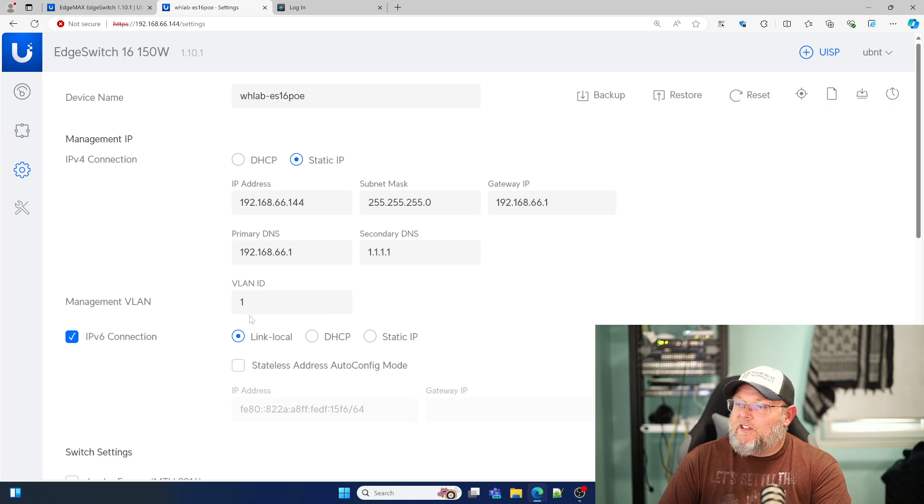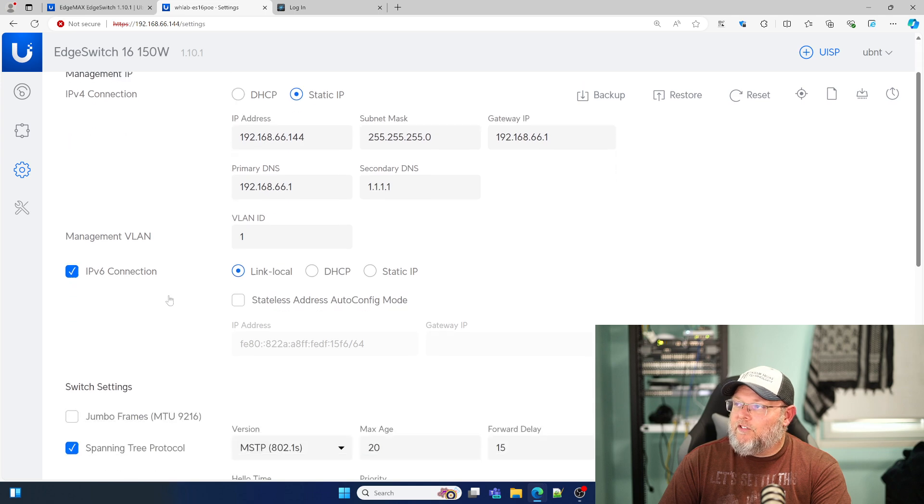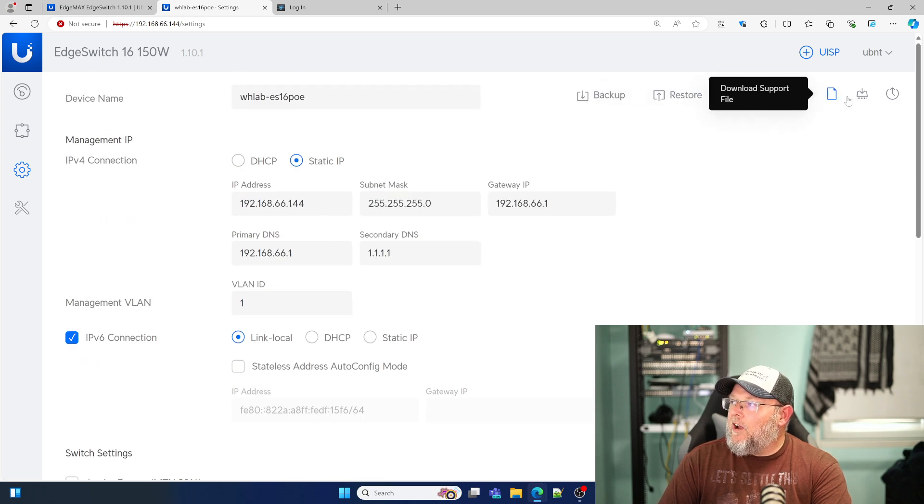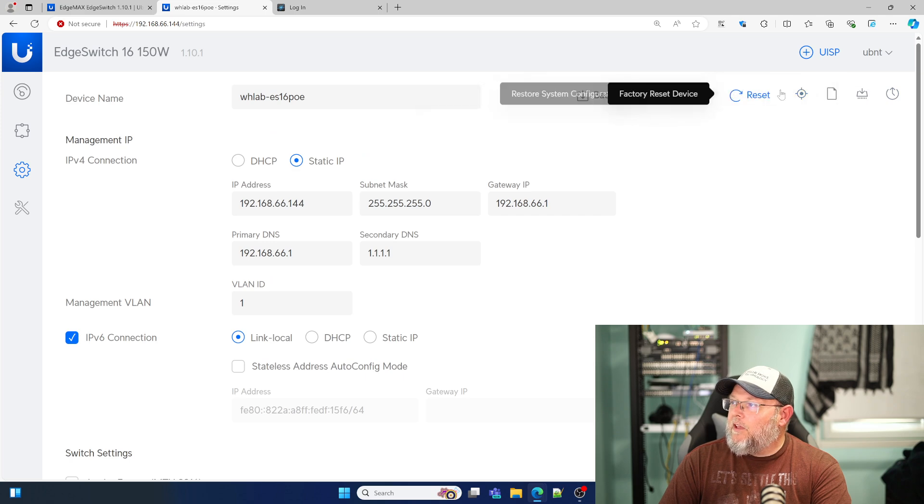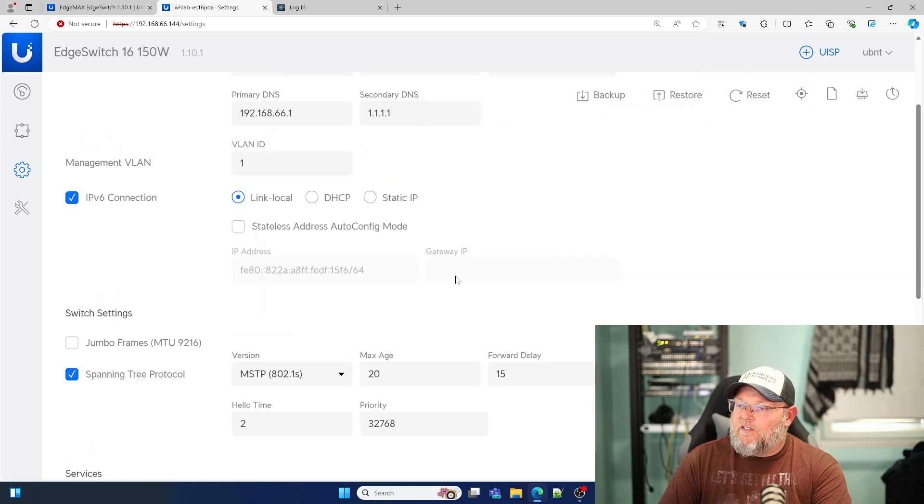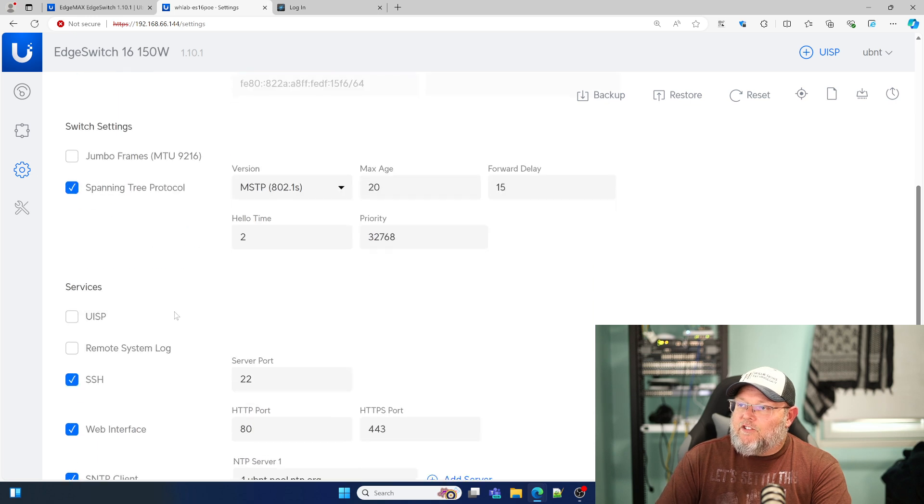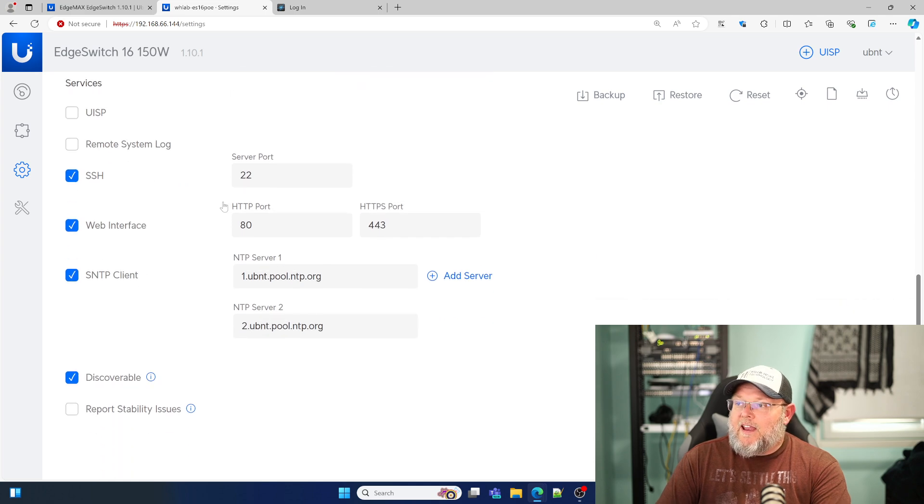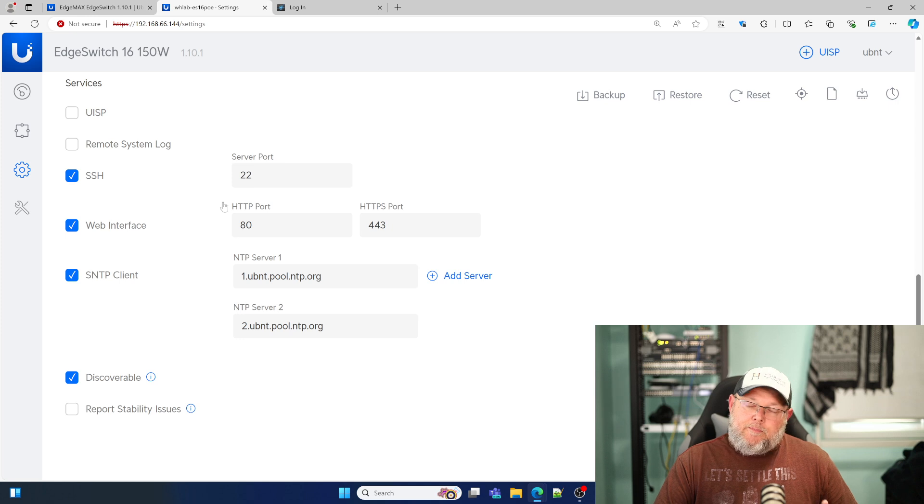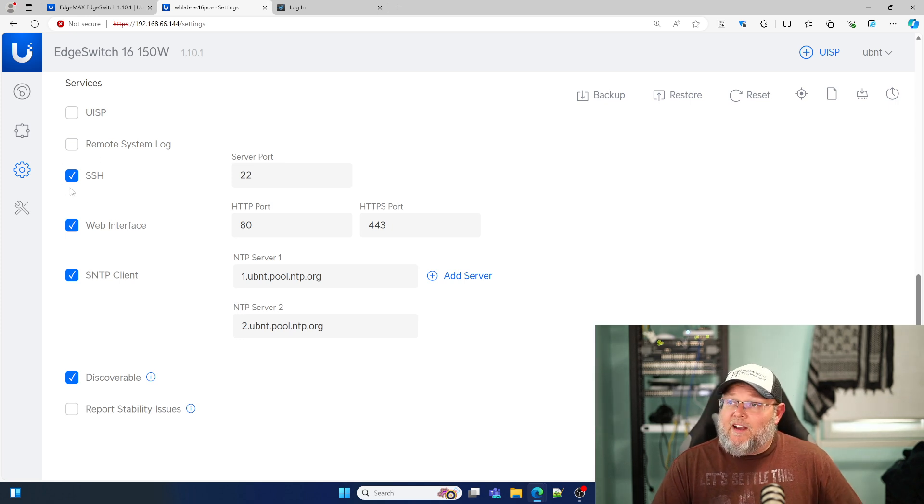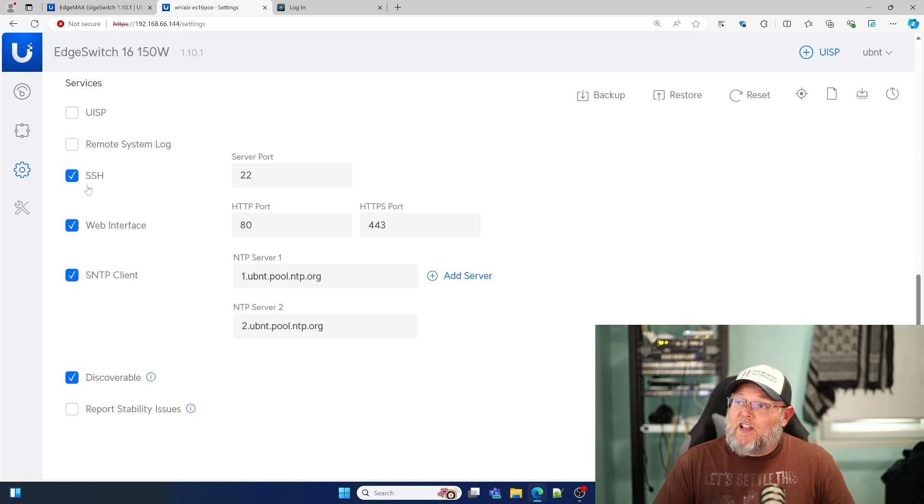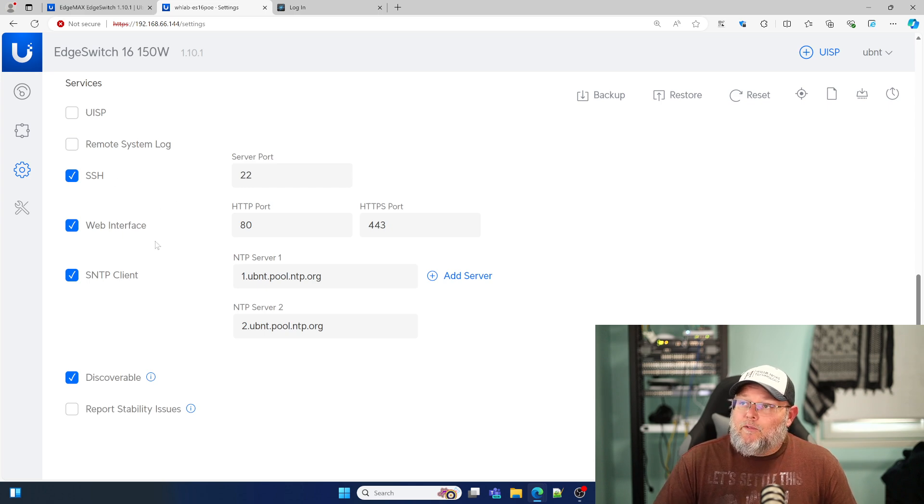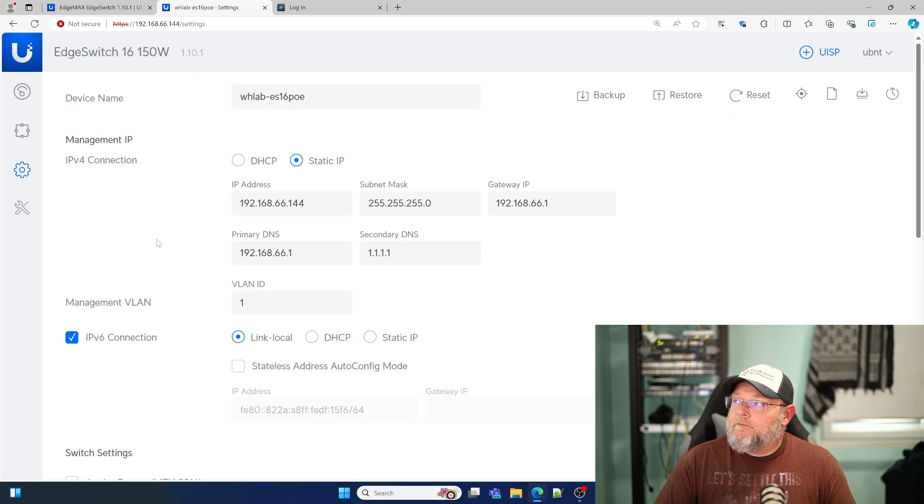Here's that management VLAN, whether we're running IP version 6. Now your backup, restore, reset, upgrade, locate, all of that is now up here on the top right hand side of the page. We've got our jumbo frames configuration, spanning tree configuration, UISP. I had a lot of this stuff set up on this switch before I upgraded and I had SSH enabled and you can see that it went ahead and kept my SSH enabled.